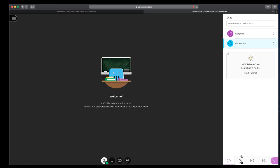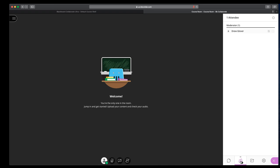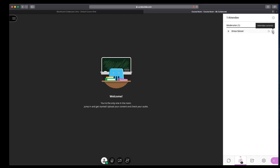The next tab over is attendees. So as people join the session, their names will be listed here. It will give you an indication of their connection status. And then next to the connection status is a button where you can make somebody a captioner. I'm in here as a moderator, but if you had a student in your course, you could make them a captioner. You could make them a presenter, which means they could control some of the content and collaborate. Or you could make them a moderator, which means they have full access to all of the tools.